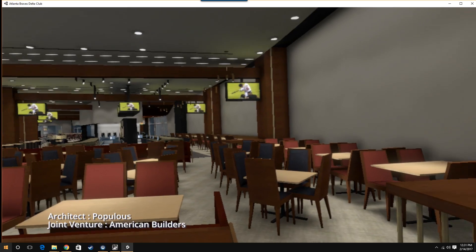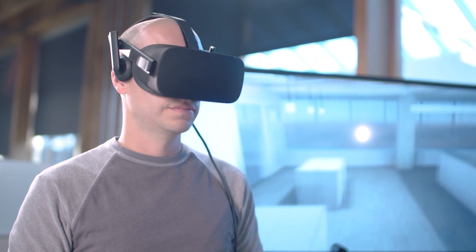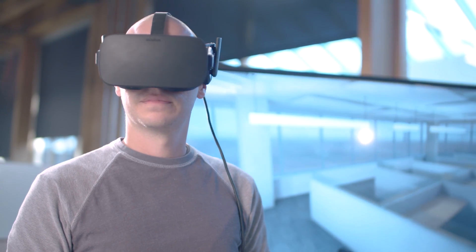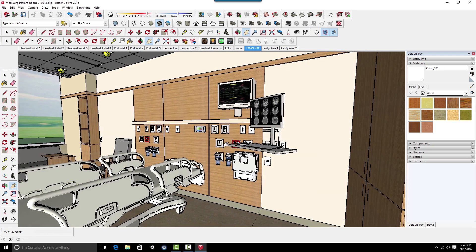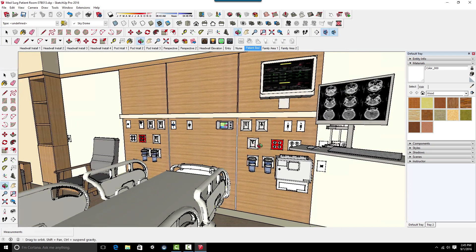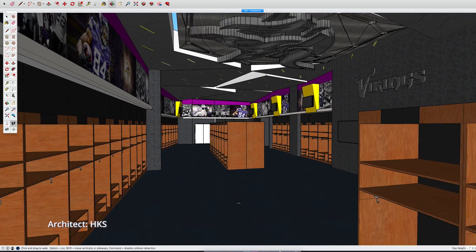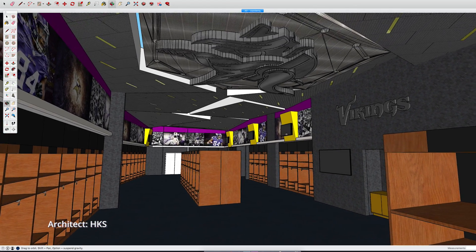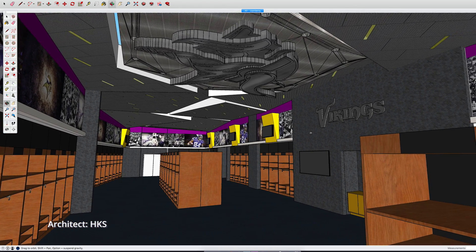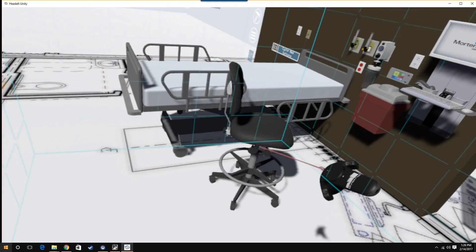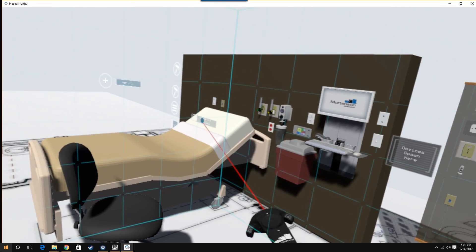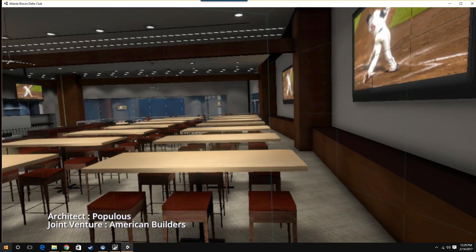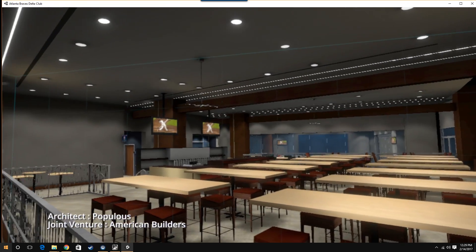Before VR, we were using basically on-screen model representation. We took our customer, opened the SketchUp model, and navigated it that way. It helped, it was definitely very helpful, but it wasn't necessarily giving them full understanding of the space.